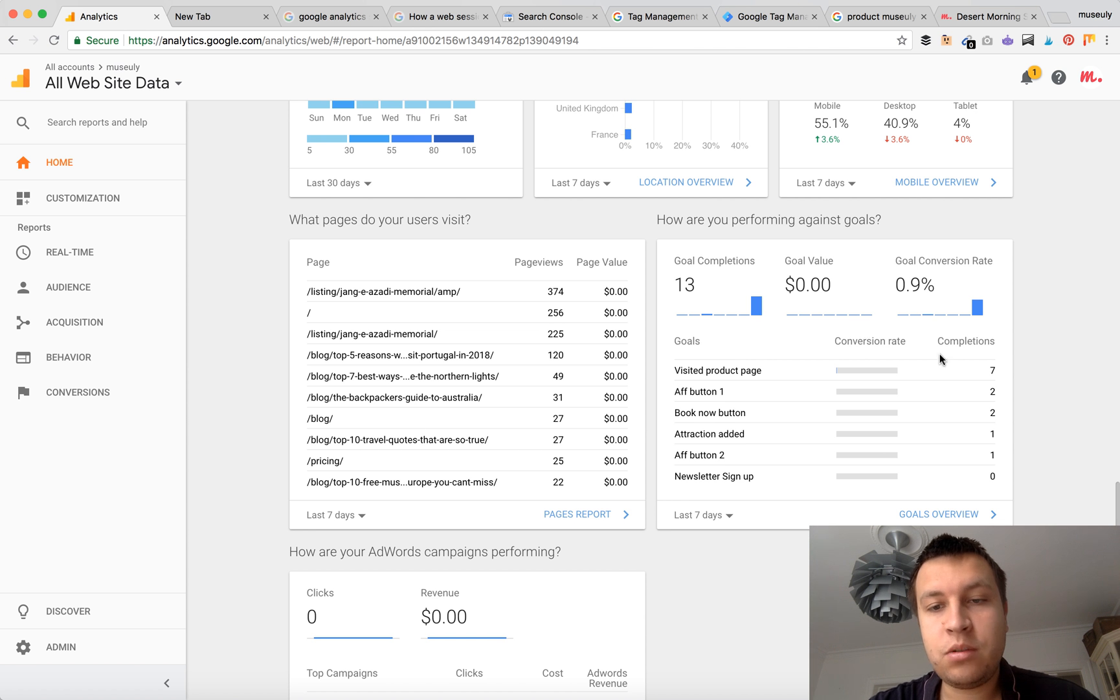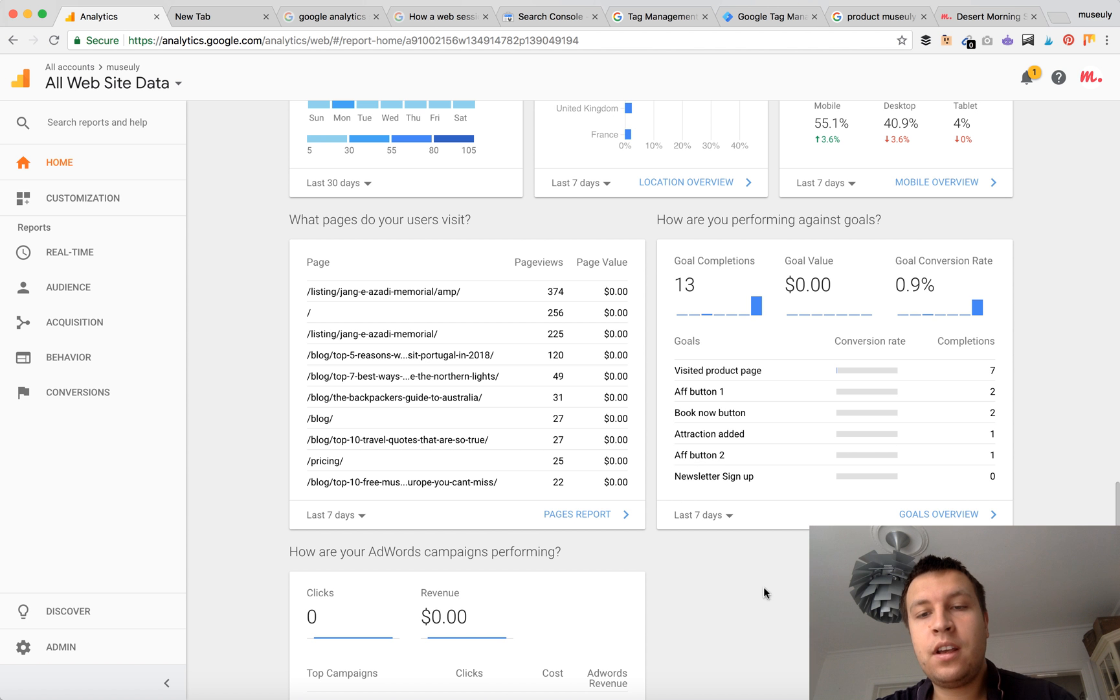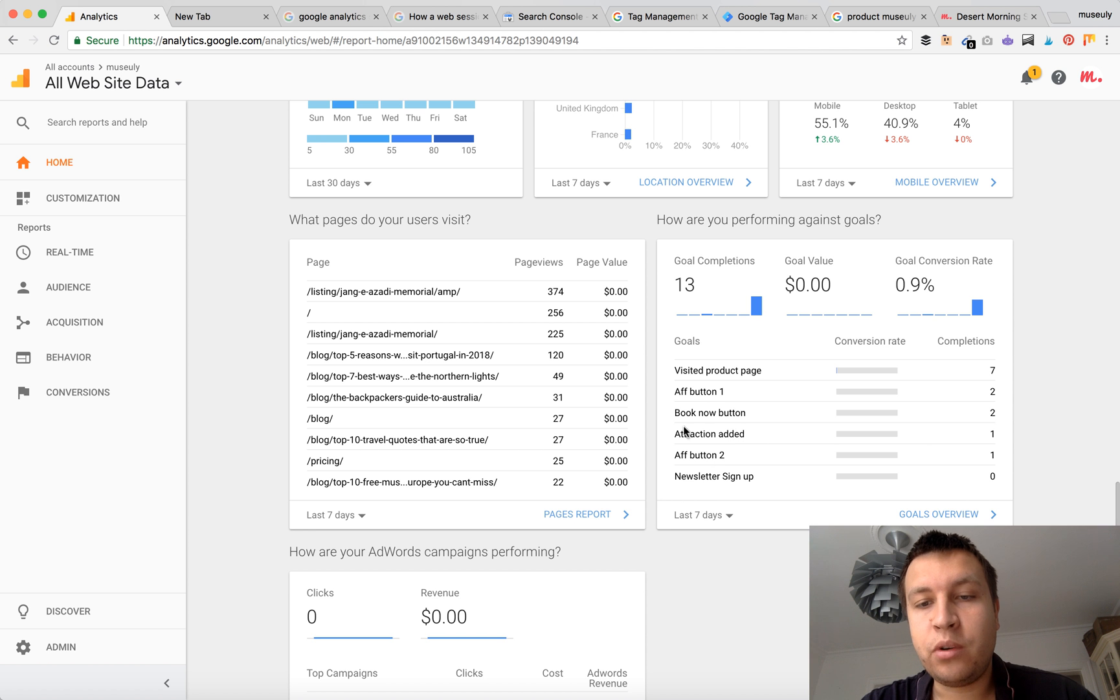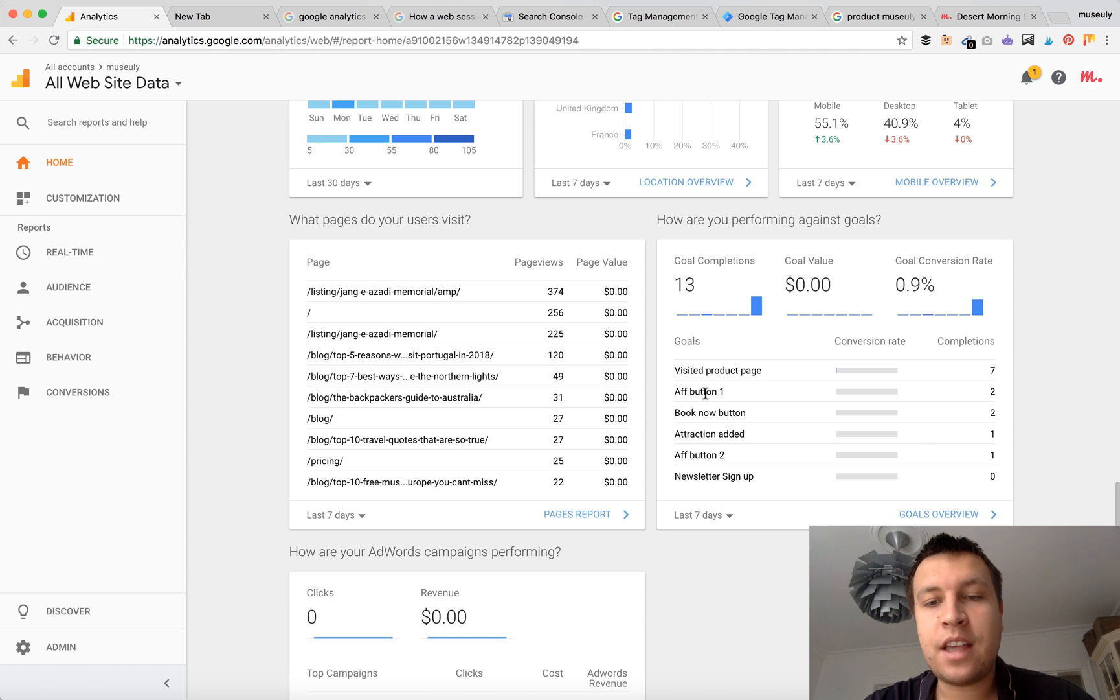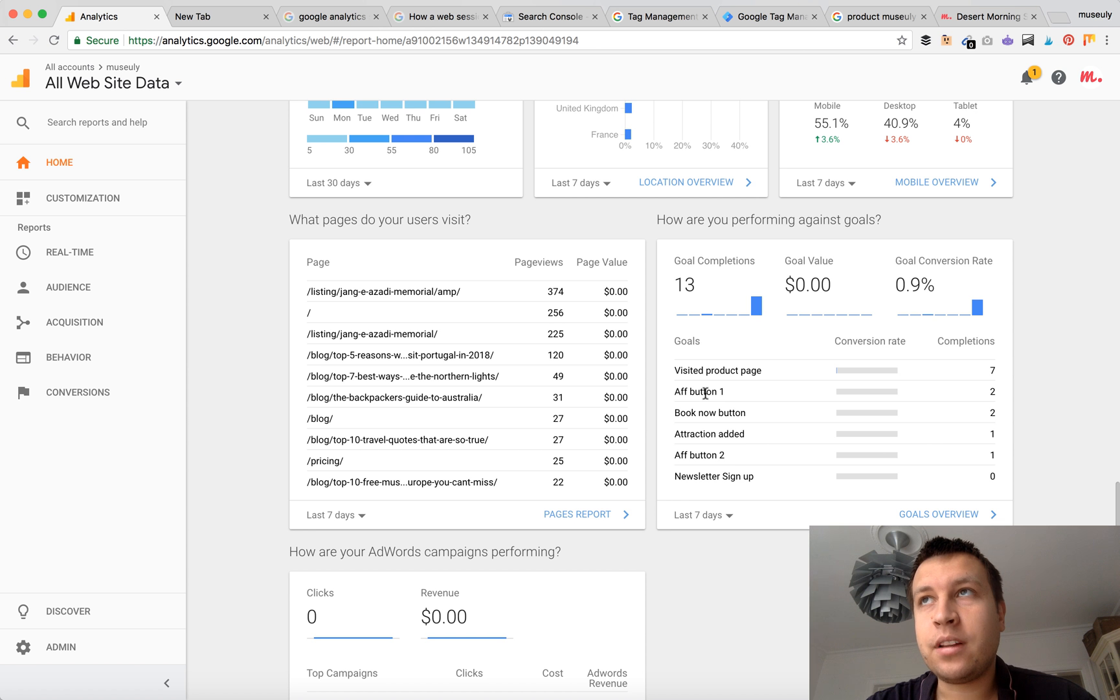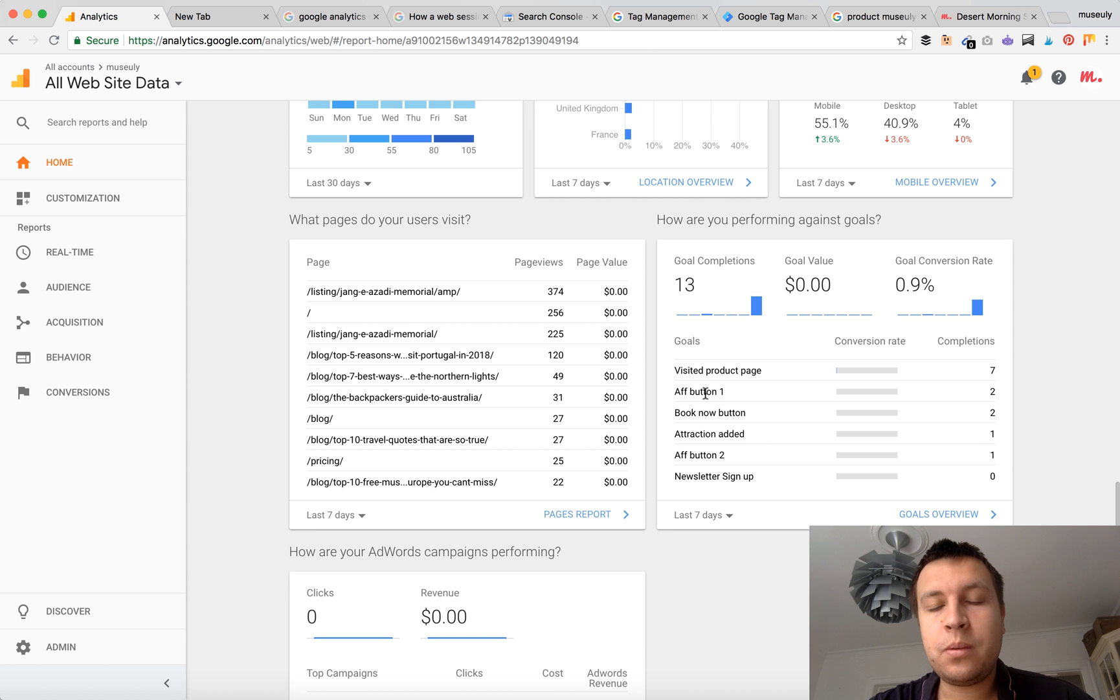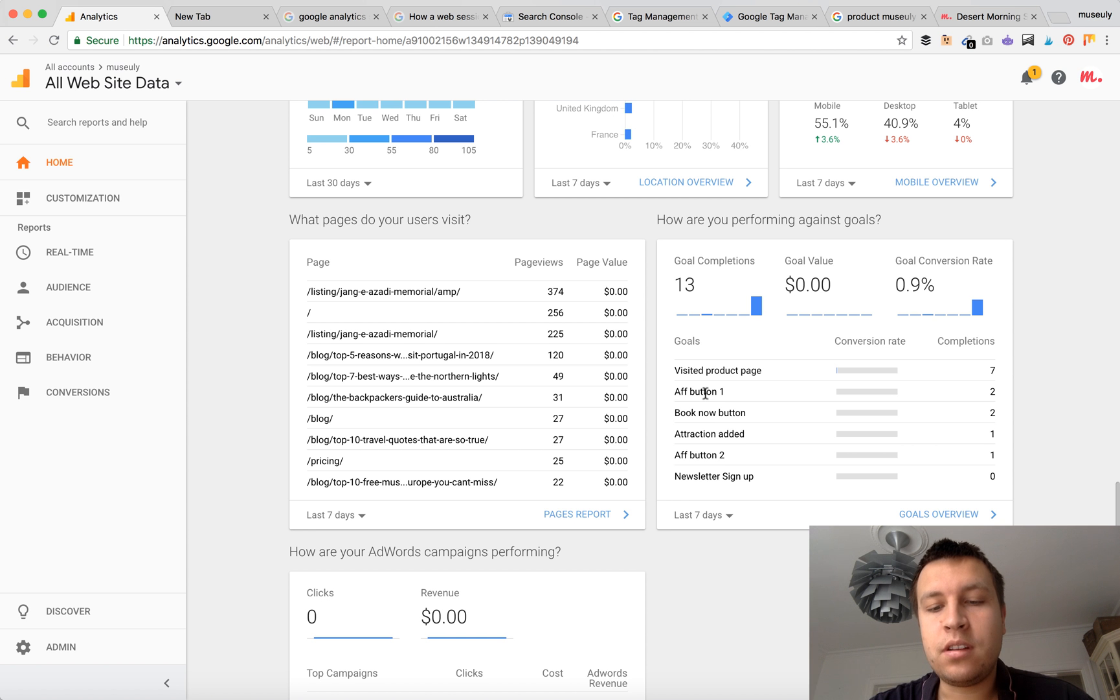So as you see in my goals I have set up goals which are like affiliate button 1, affiliate button 2, book now button. So I track exactly all affiliate buttons on my website and I know exactly on which page they click and which source leads to these clicks.